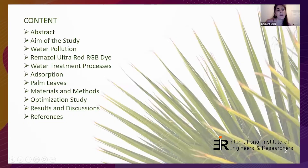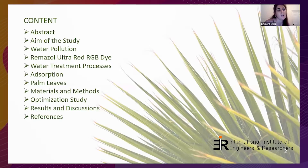The topics covered in this presentation are: abstract, aim of study, literature, materials and methods, optimization study, and results and discussions.